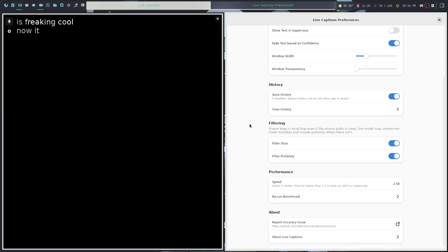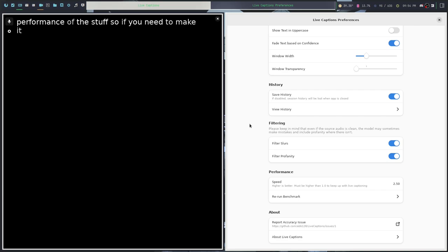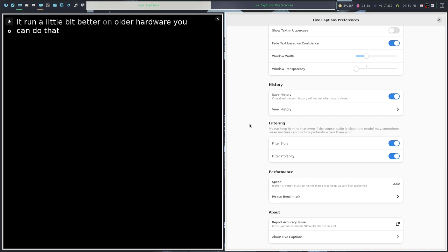It does allow you to tweak the speed and performance of the stuff. So if you need to make it run a little bit better on older hardware, you can do that.